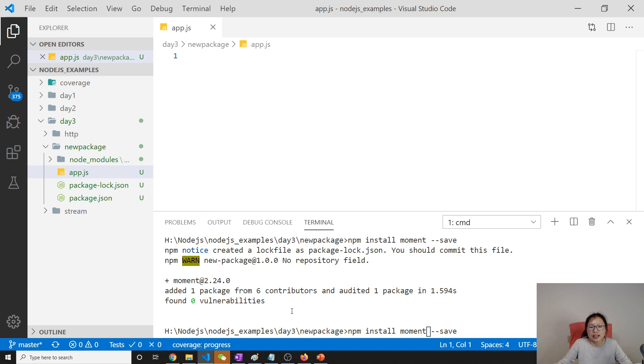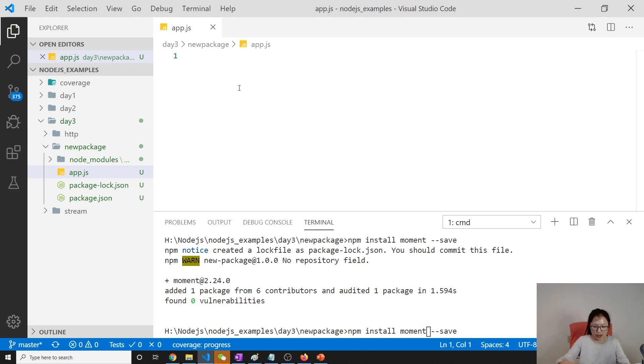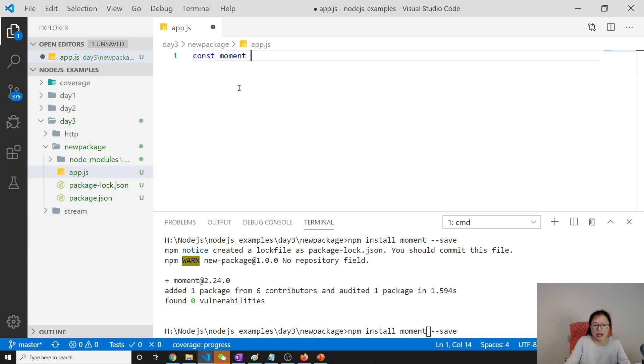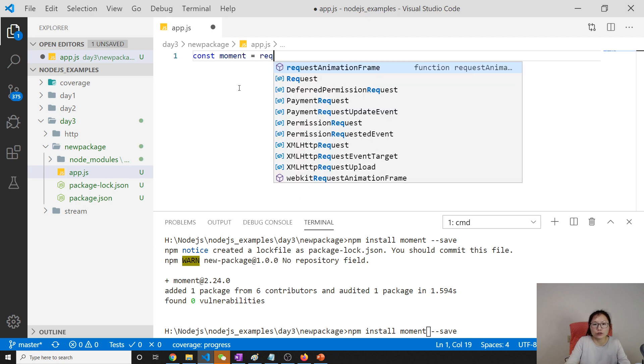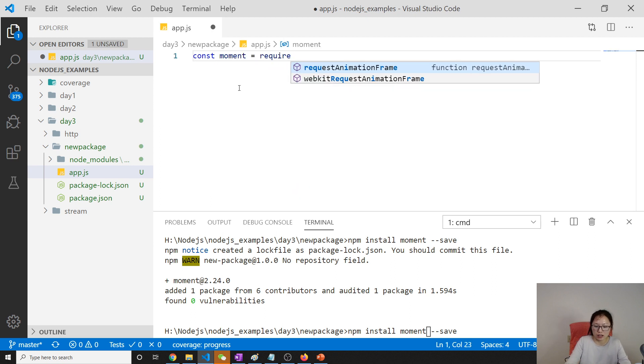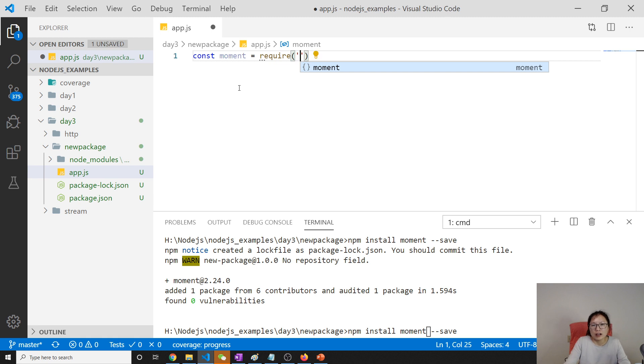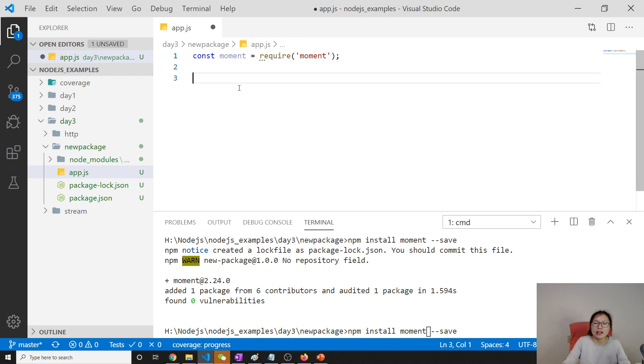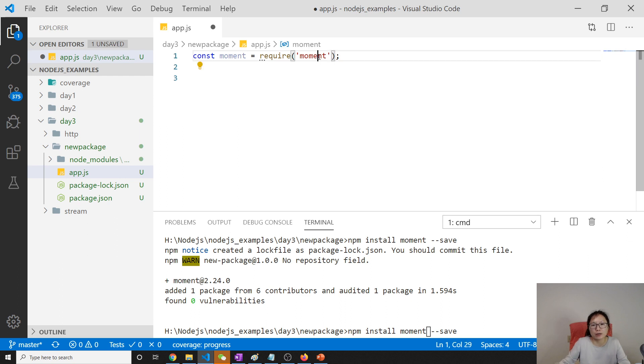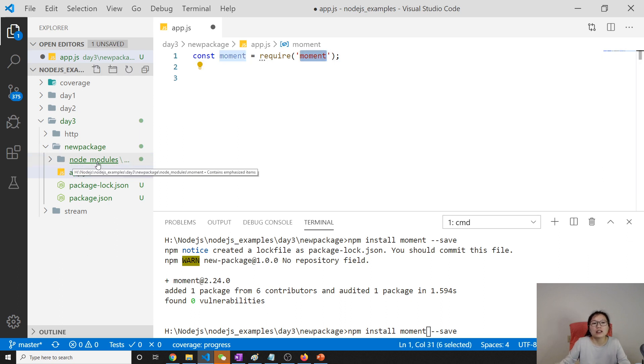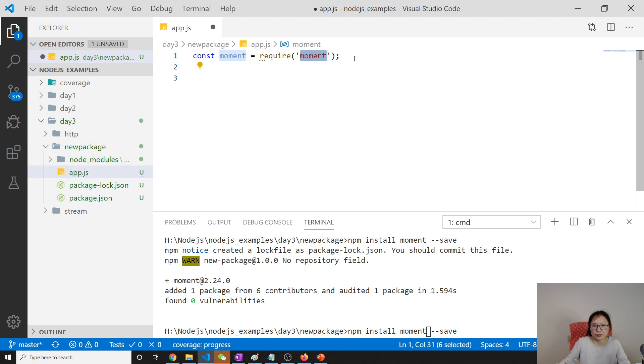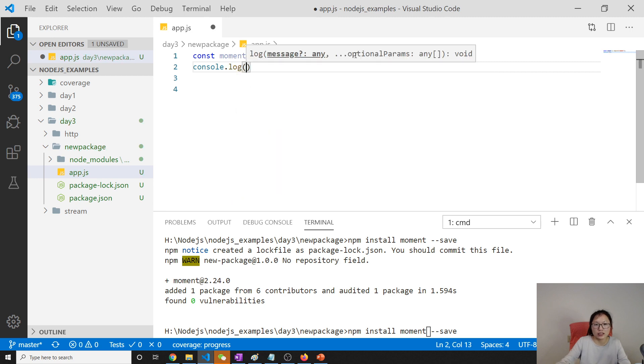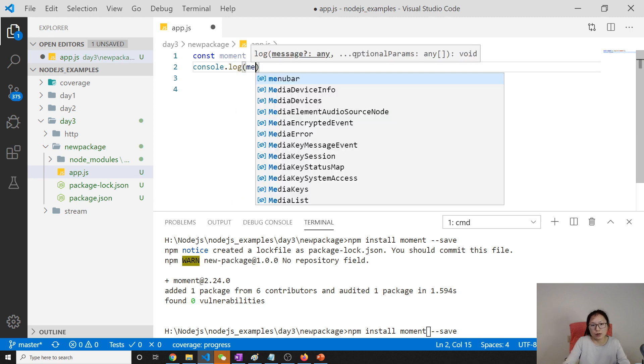So first, I will just show you after installing moment how to use that. Then we will talk about other things. Const moment and how to require a module. For third party and a core module, you just give the name. And for the core module, it won't resolve, it will immediately return. And for the third party module, it's going to look for the files in the node_modules.